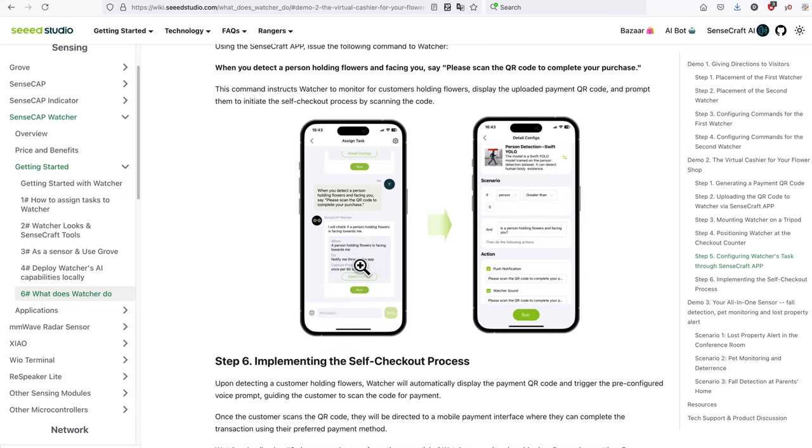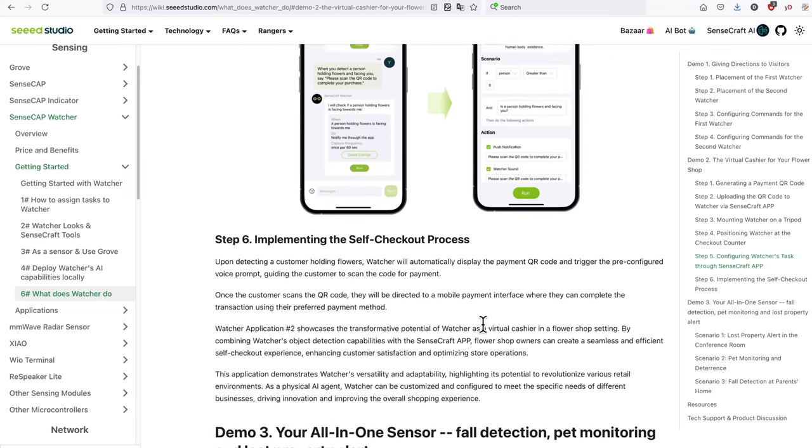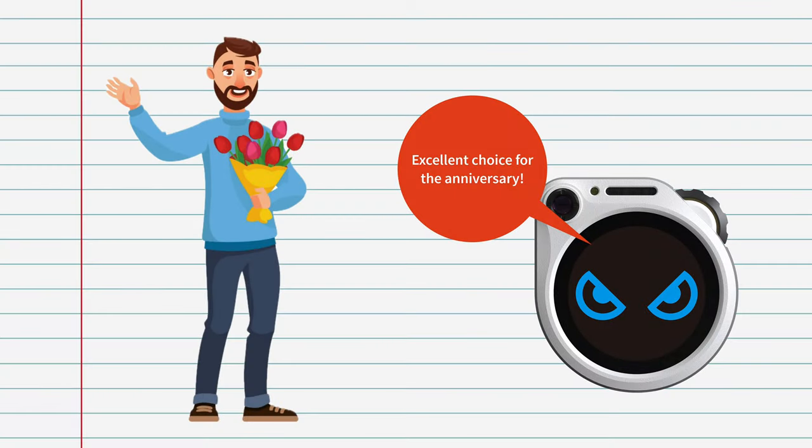Let's take the flower shop example that Seed has in their wiki. It's cool that it can recognize a person holding a bunch of flowers and let them know they need to pay, but why stop there? Why not let Watcher tell the person about the best flowers for their specific occasion? Why not let Watcher calculate and display the amount owed and check if the person has paid? When monetary transactions are involved things tend to be more complicated, but as a simple assistant and a guide the possibilities are endless if developed that way. As the saying goes, it doesn't hurt to dream — it hurts not to dream.